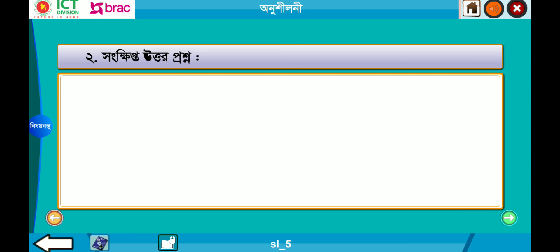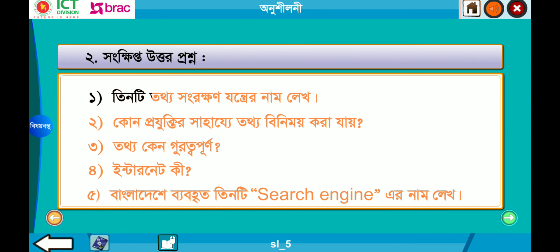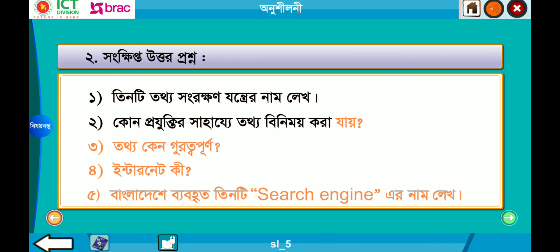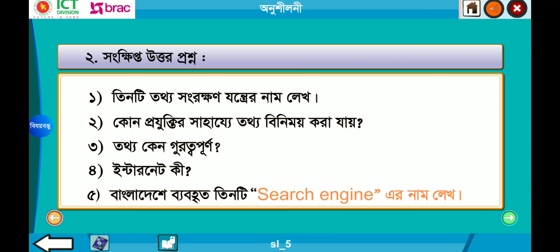সংক্ষিপ্ত উত্তর প্রশ্ন: এক — তিনটি তথ্য সংরক্ষণ যন্ত্রের নাম লেখো। দুই — কোন প্রযুক্তির সাহায্যে তথ্য বিনিময় করা যায়? তিন — তথ্য কেন গুরুত্বপূর্ণ? চার — ইন্টারনেট কী? পাঁচ — বাংলাদেশে ব্যবহৃত তিনটি সার্চ ইঞ্জিনের নাম লেখো। প্রতিটির উত্তর তুমি অবশ্যই পাঠের ভেতরে পাবে।